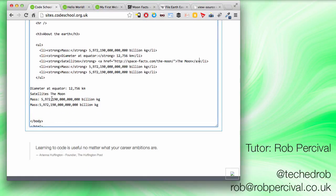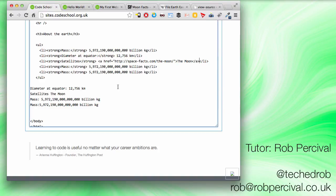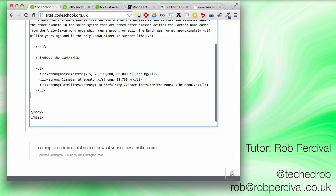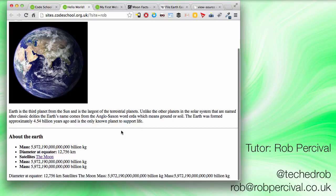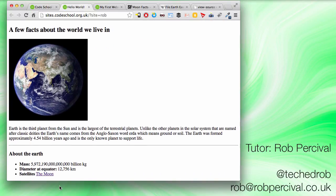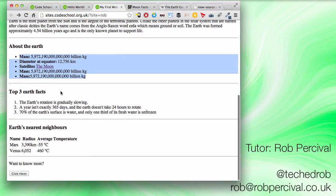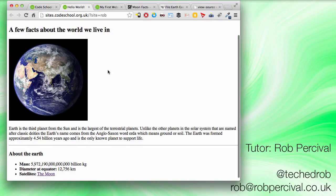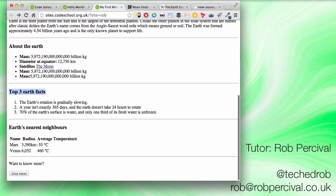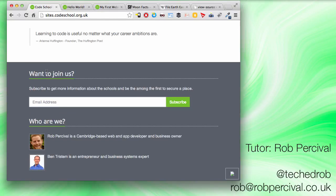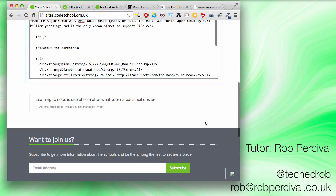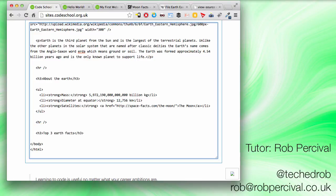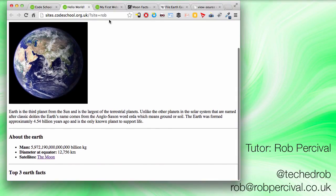Almost there. So now we want to get rid of that lot. We seem to have the mass three times, so I think we can live without that. So I'll just refresh that and we'll just have those three bits of information. That's fine. Although satellites has lost its colon. Done. Okay. Great. So now we need another horizontal rule. Excellent. And another h3, which this time is going to be top three earth facts. There's the tab again. Here we go. Top three earth facts. How does that look? Brilliant.